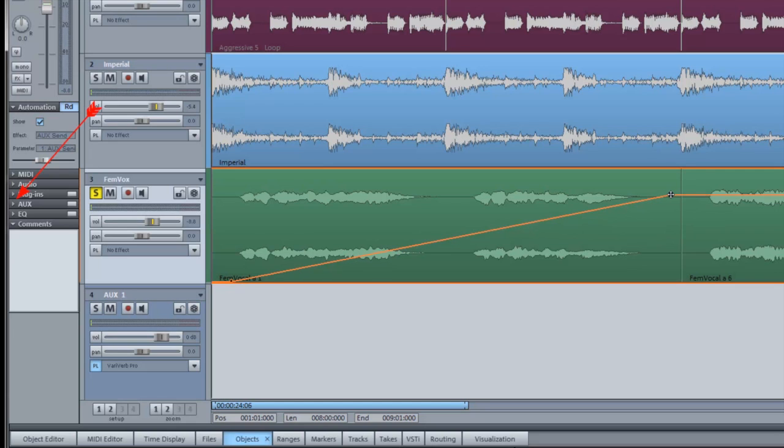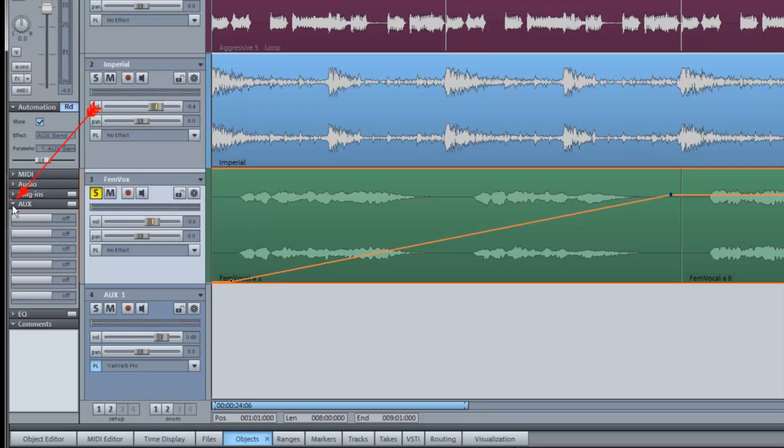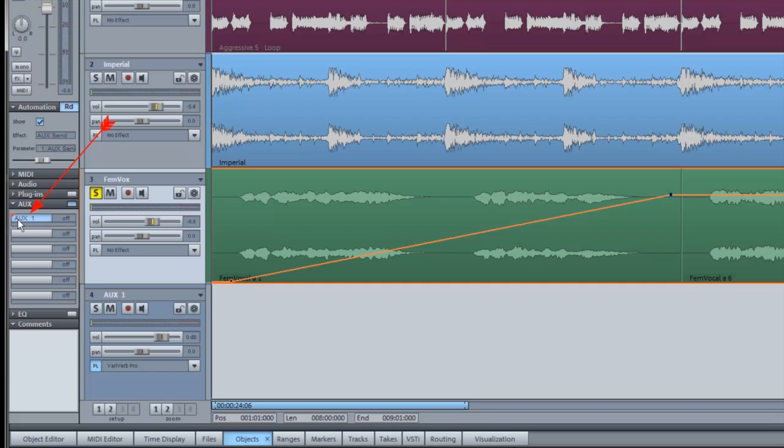Now click on the small arrow to the left of the AUX header in the Track Editor to reveal the AUX SEND pane. Click the first button below the arrow to enable the first SEND. Doing that should turn on that individual AUX SEND. Make sure the MASTER AUX SEND button is enabled as well.